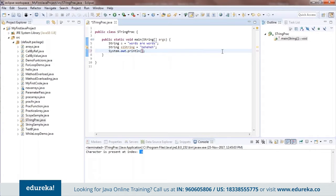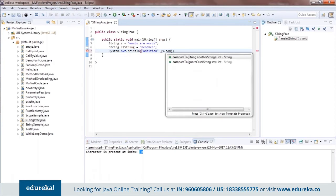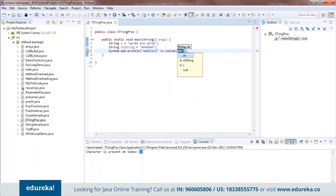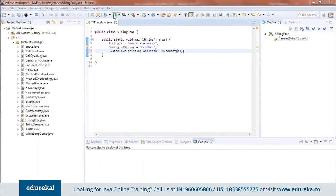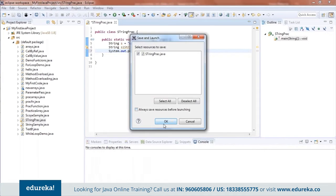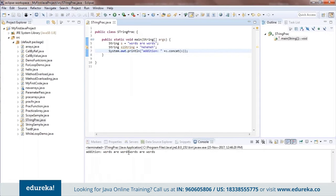Now let's try one more function — concatenation. Concatenation is basically used for addition; it adds given strings together. We use s.concat(s1). When you run this, the output gives you the two strings joined together — for example "word server" — meaning it has concatenated the two strings.